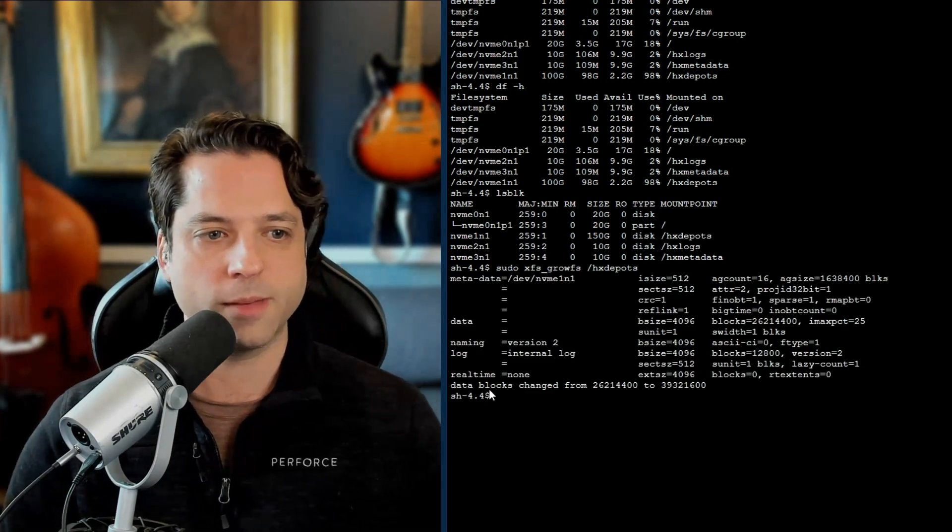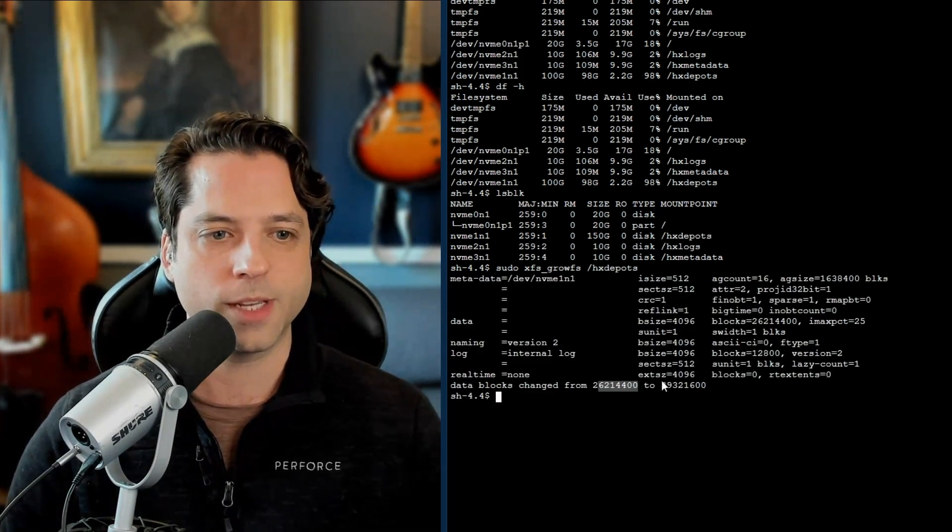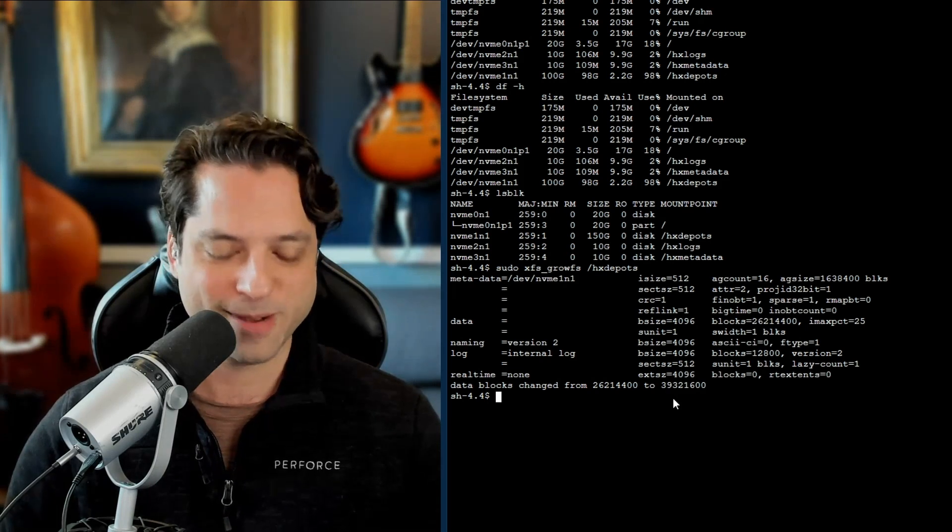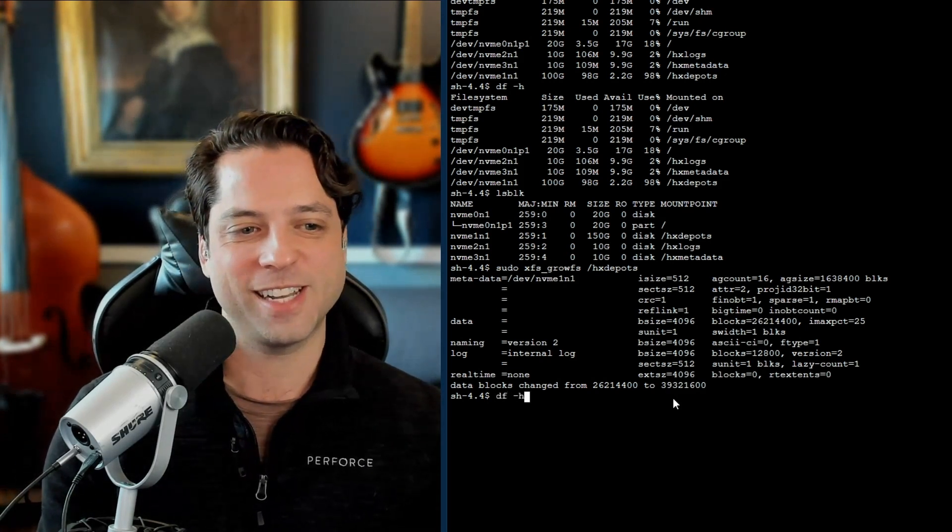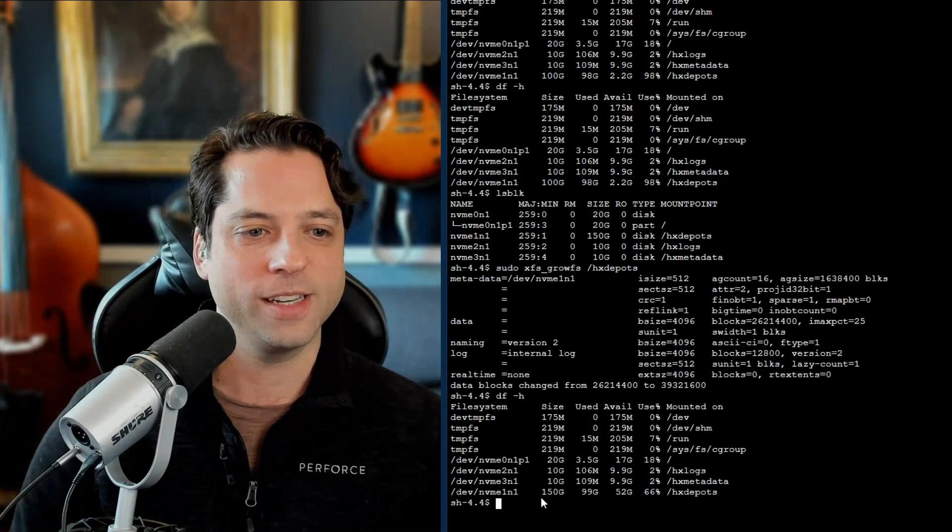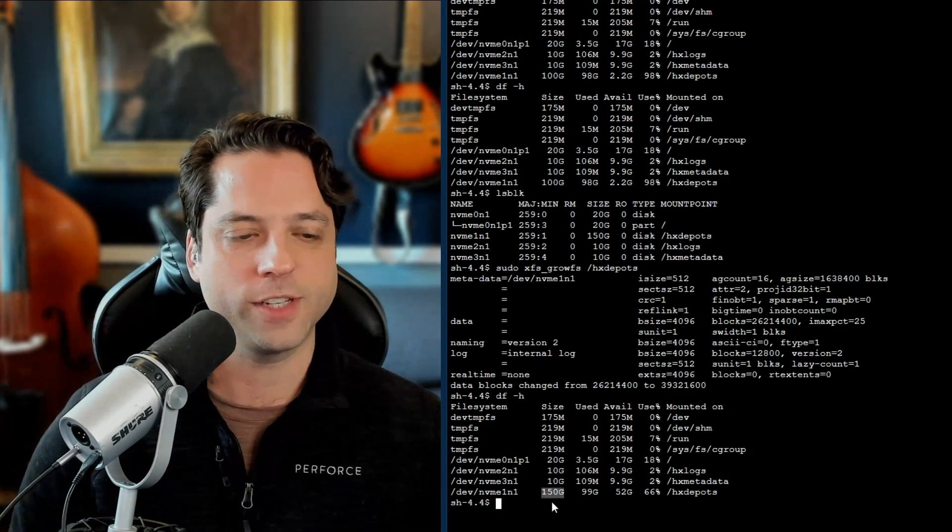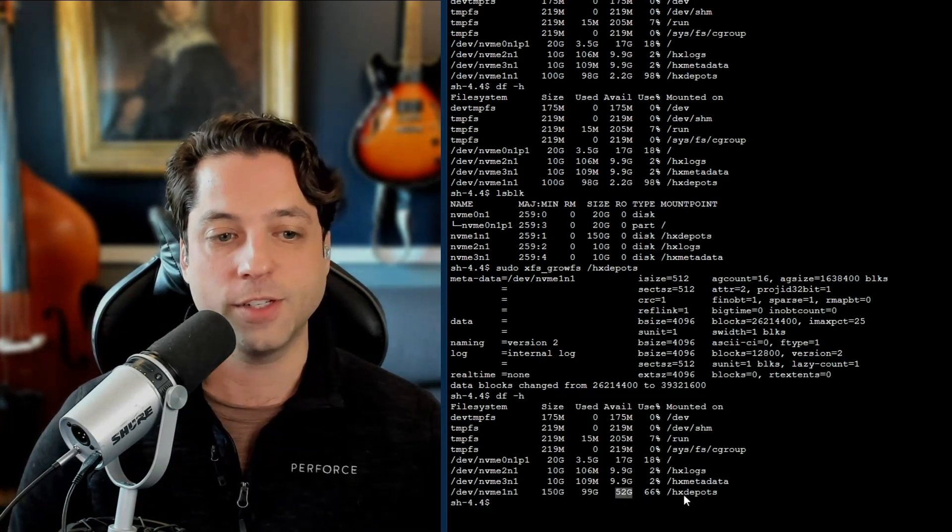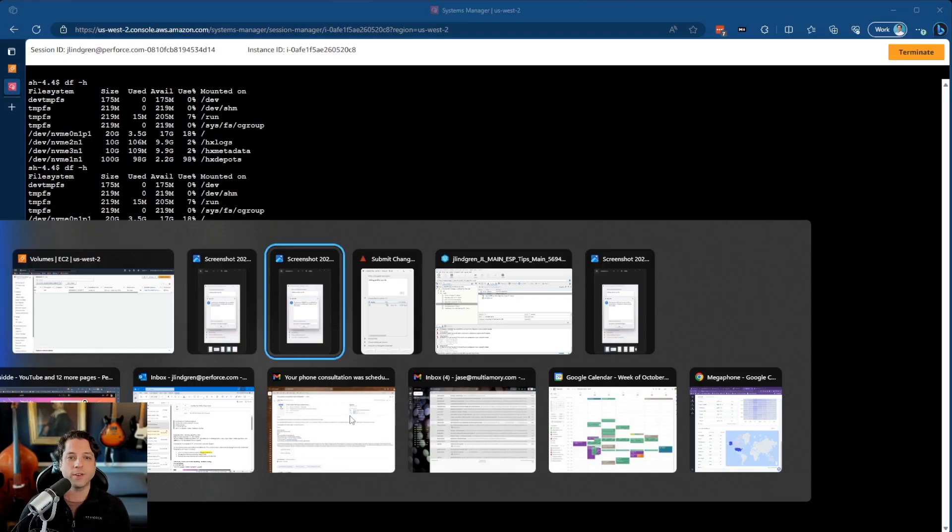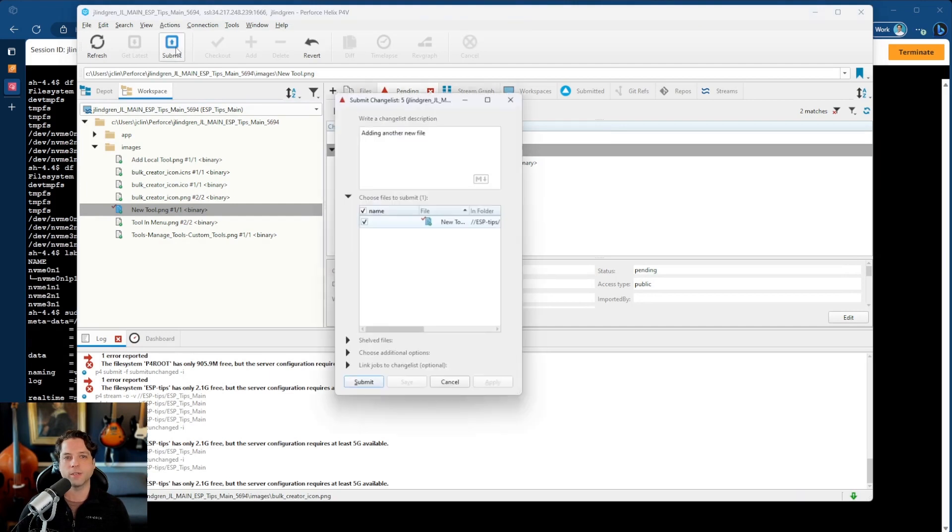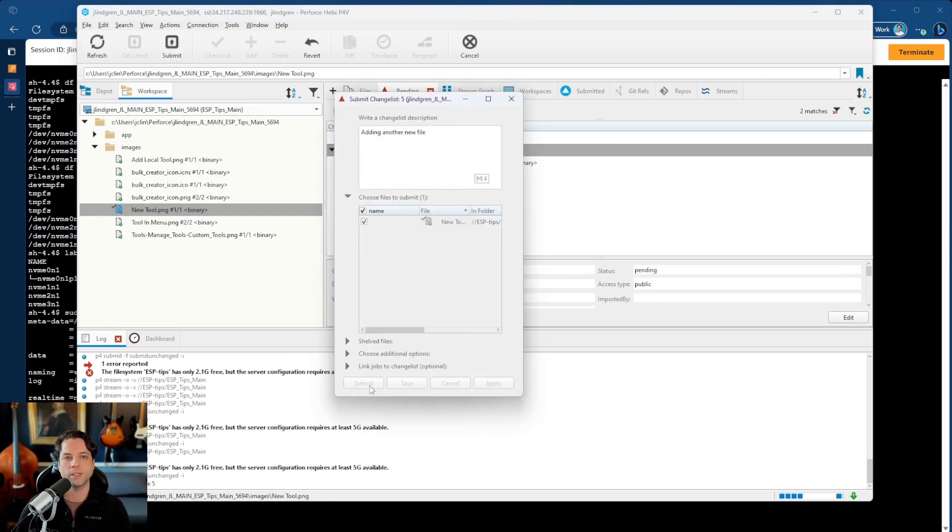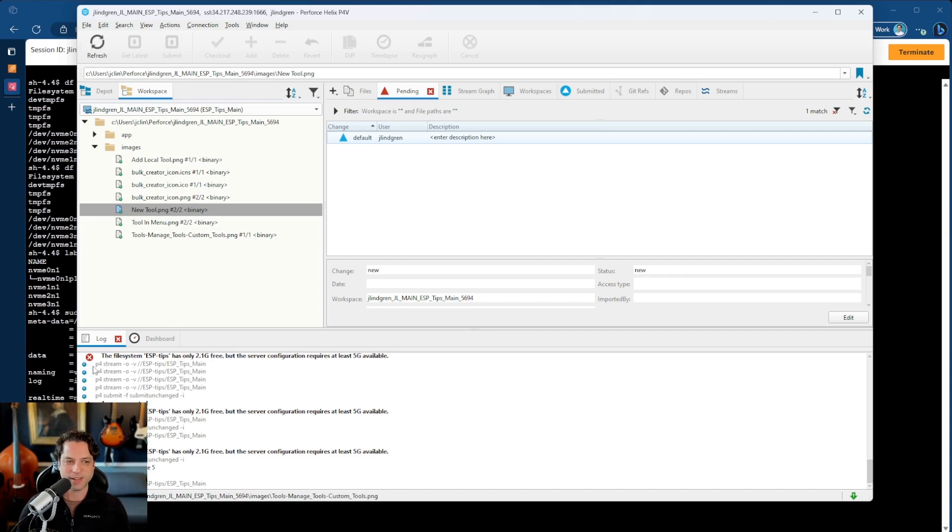And down at the bottom, it says data blocks changed from some number to some higher number. So now if I type DF dash H, I will see I now have 150 gigs showing up for the size. And now I can see I have 52 gigs available. So if I go back to here, okay, now I'm going to try submitting this again. I hit submit. And it goes through without any problems because I have enough space now.